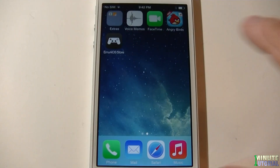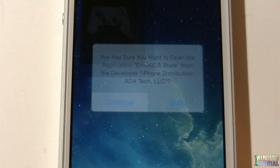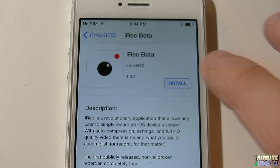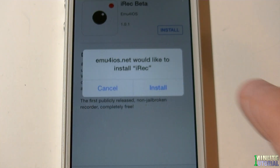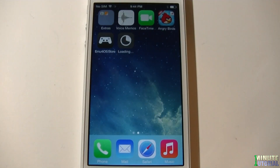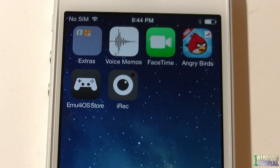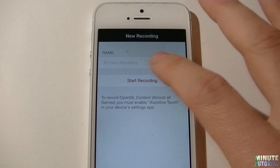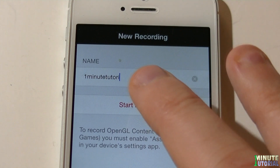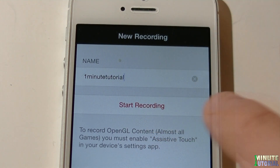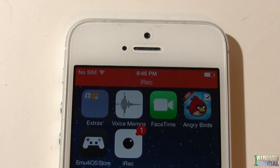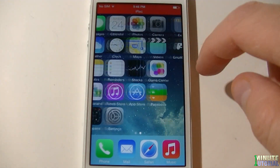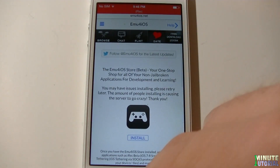After you're done installing this app, launch it and click continue. Name the file before you start recording. After you name the file, click start recording. You will notice a red bar appear on the top of the screen. Now allow iREC to access the mic by clicking OK. Now you can start recording your screen, including websites and apps.